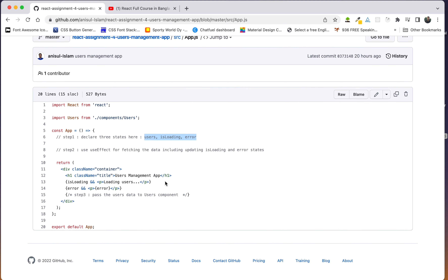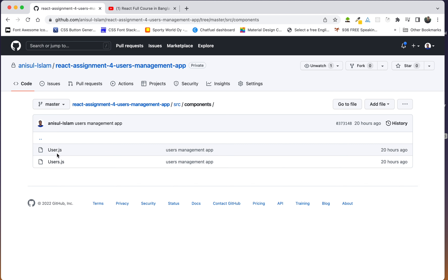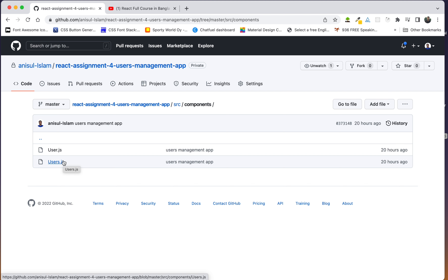What are the users? The component that we have to pass. We have to go to app.js and find the component. We have to create all the components and send the user component to app.js, then send the data.